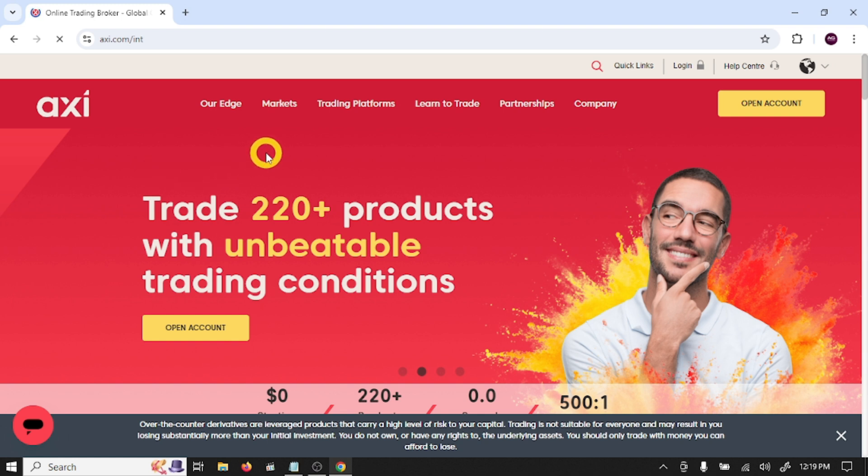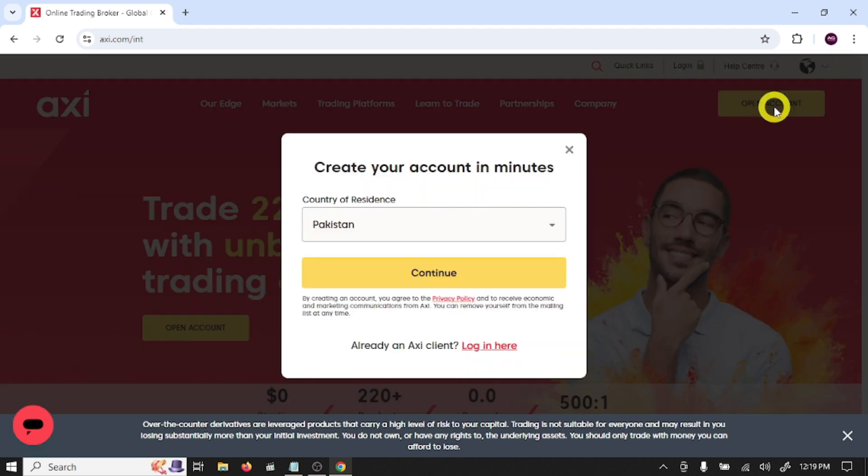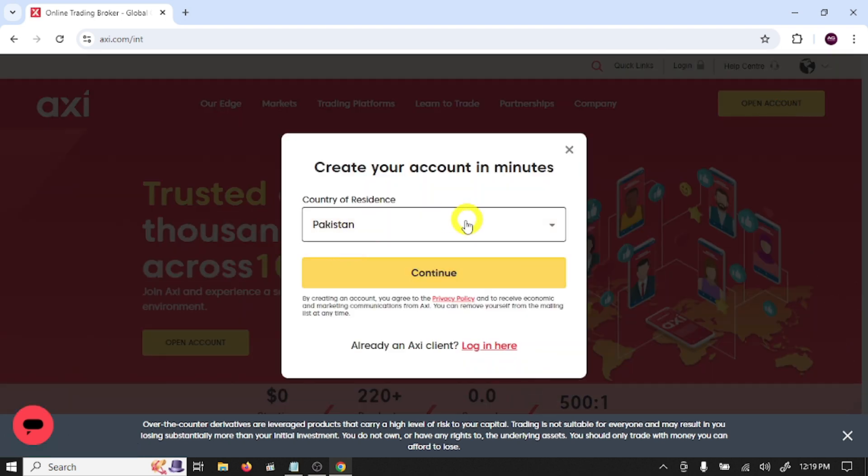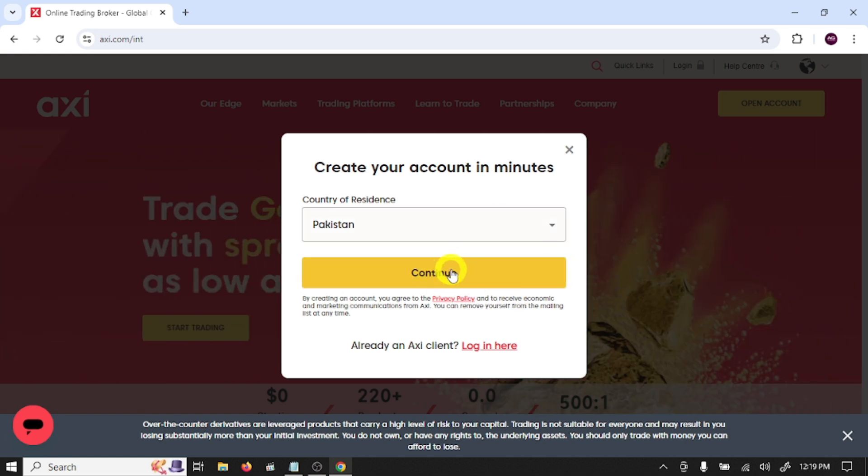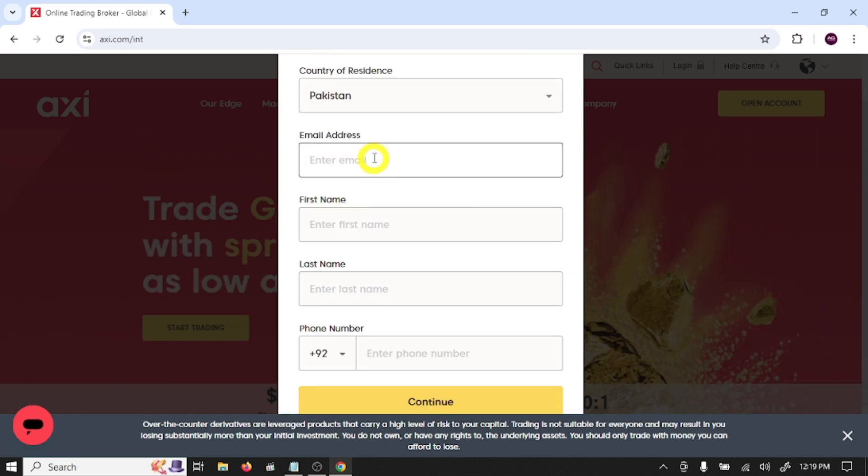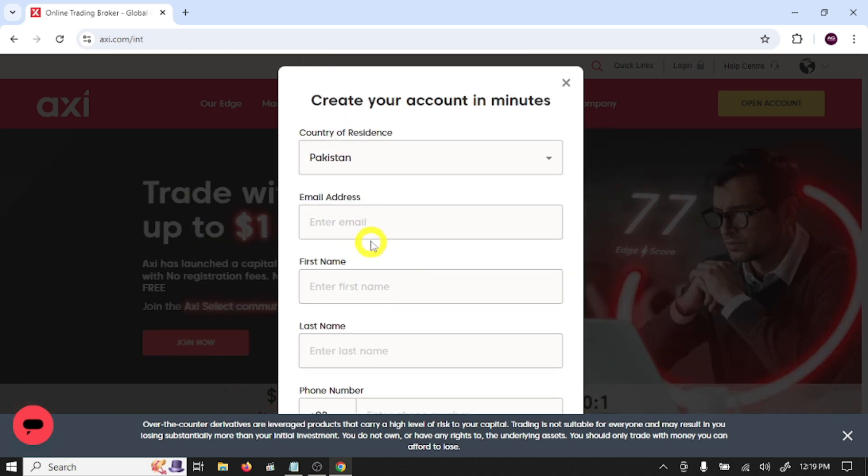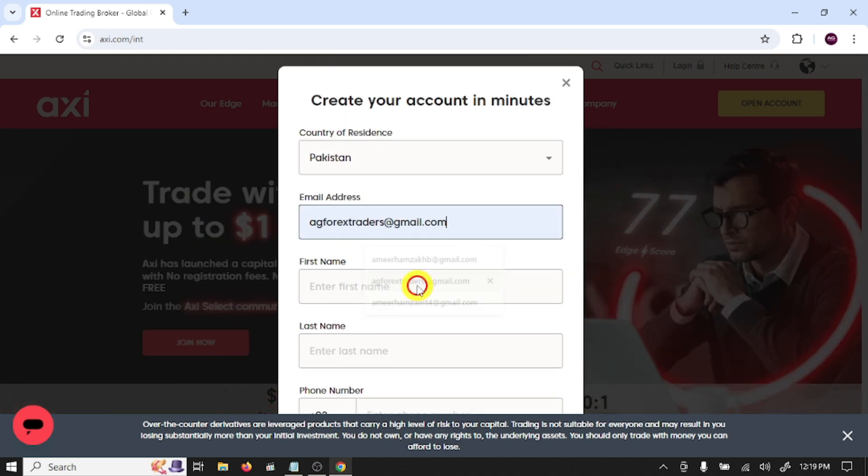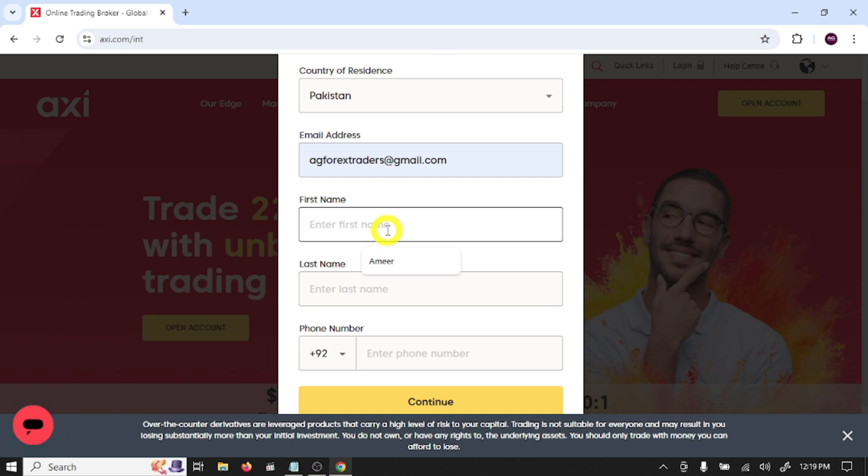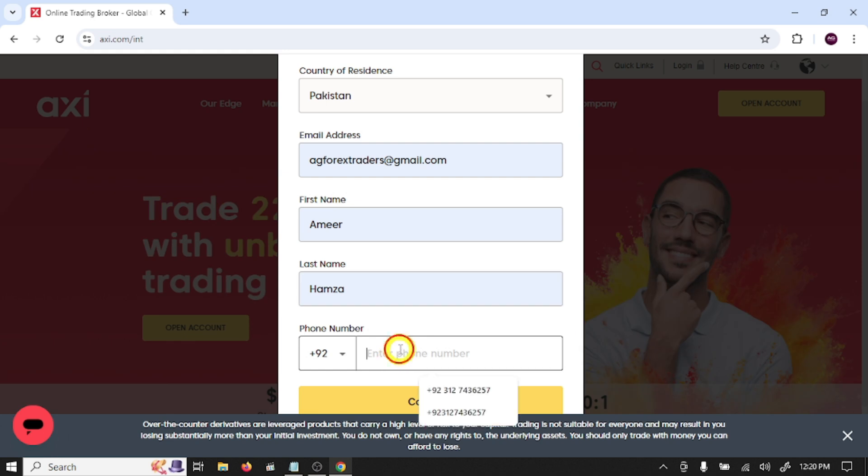This is a complete guide for beginner traders, so let's start. First you need to click on the link given in the video description. After this, click on open account, choose your country and click continue. After this, write your email address, write your first name, last name, phone number, and click continue.